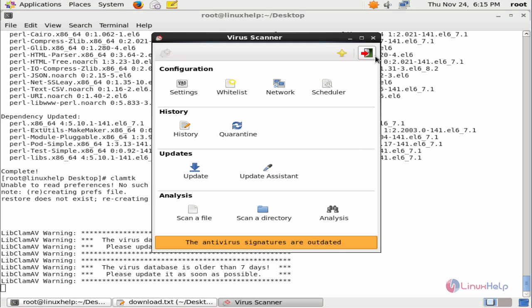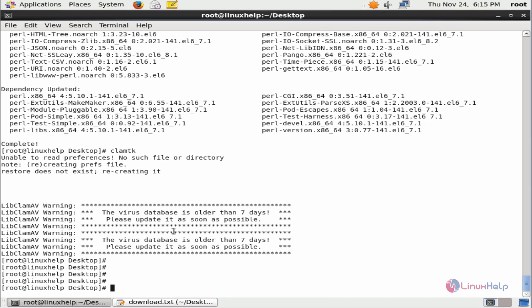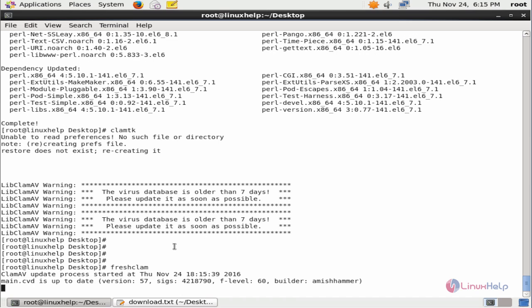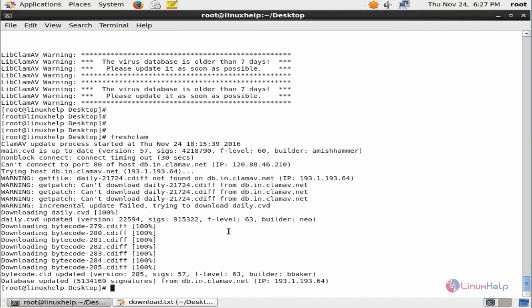Now to update the antivirus signatures, first close the virus scanner. Now we can update the virus database using the following command: freshclam. Now give enter. The ClamAV update process started. This will take some time. Now the virus database signatures are updated.